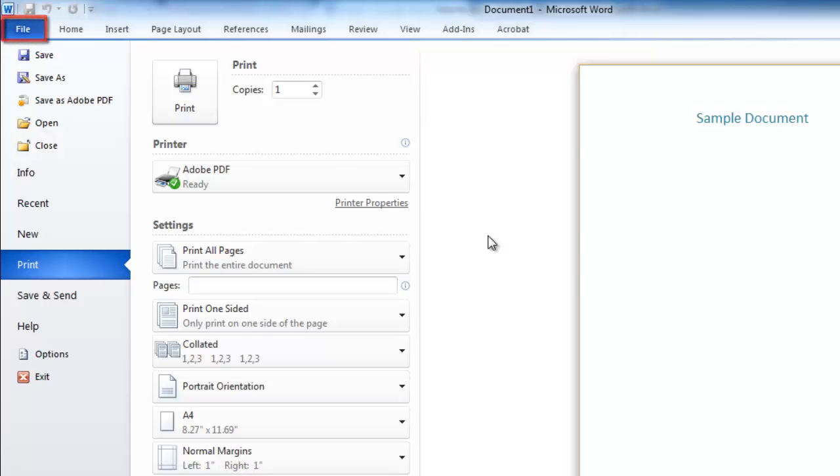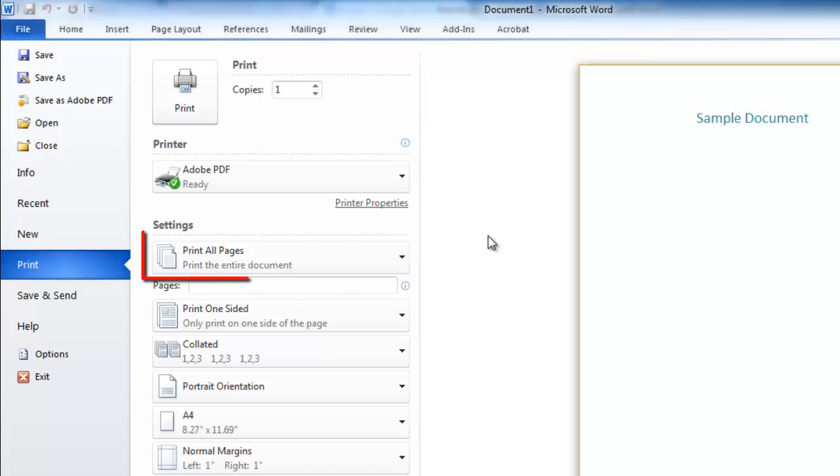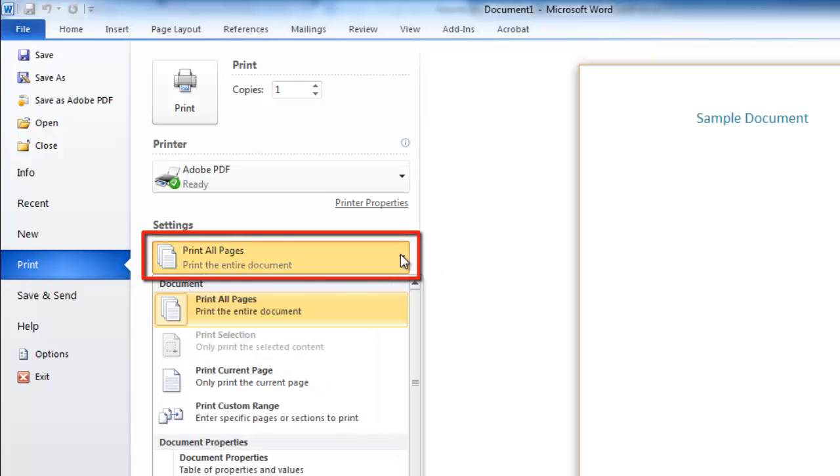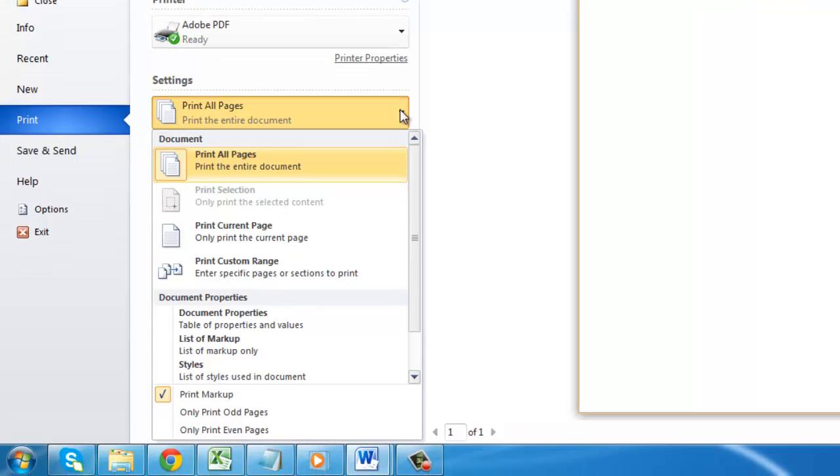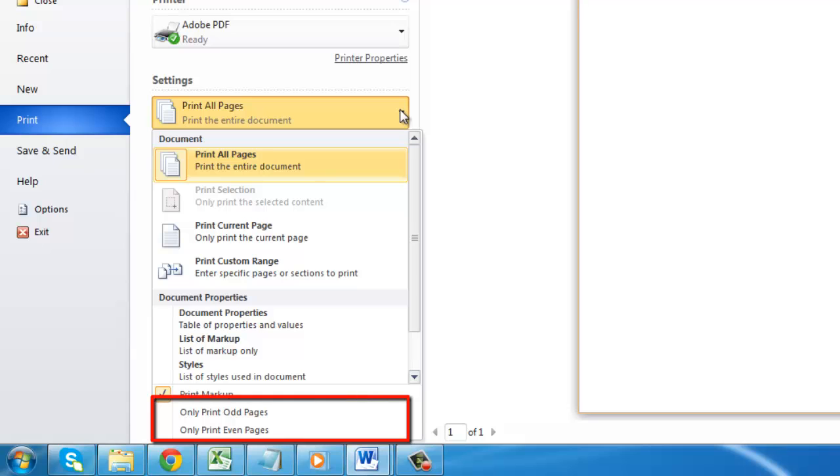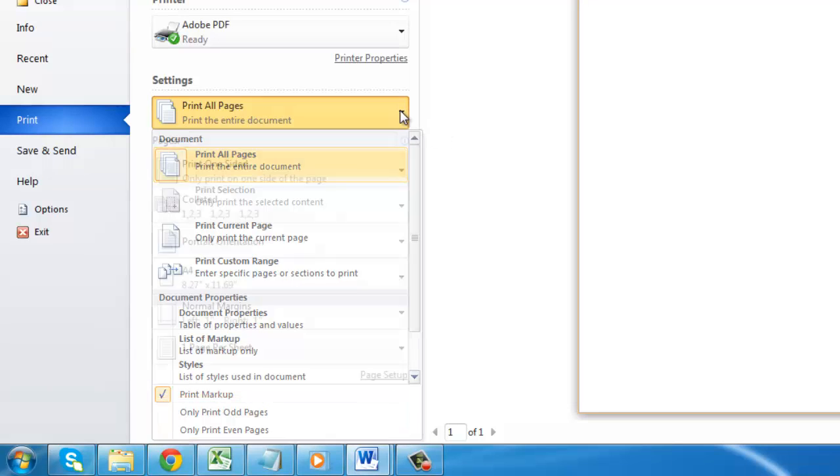Click File and then Print. Under the settings heading you will see the option Print all pages. Click this and you will be presented with a drop down box with numerous options, such as printing just the current page or choosing just to print either the odd or even pages.